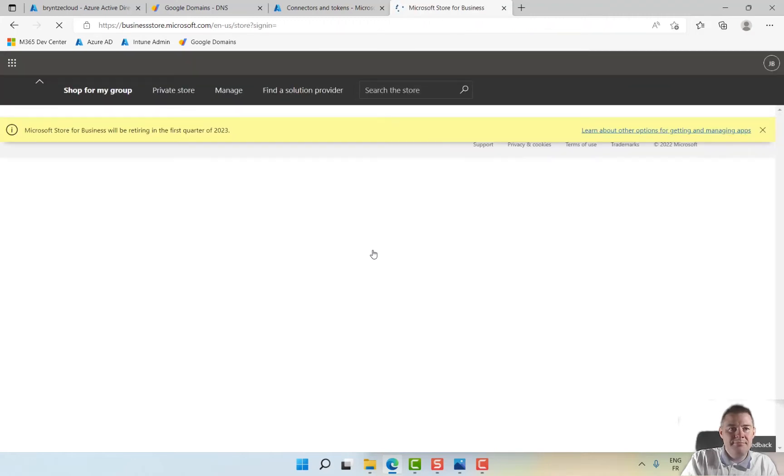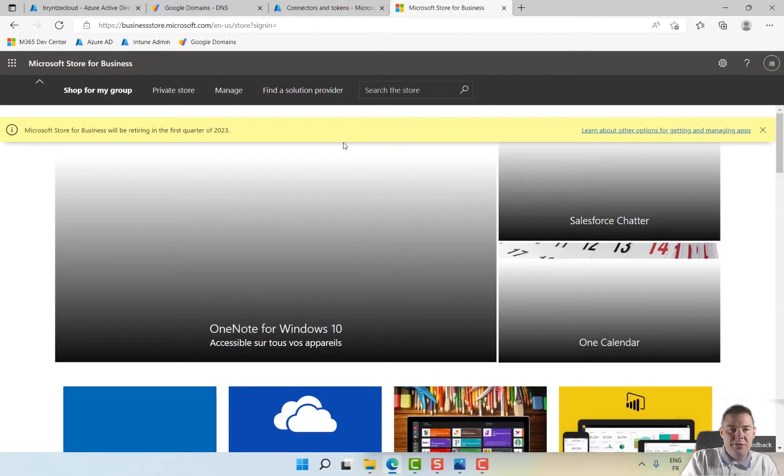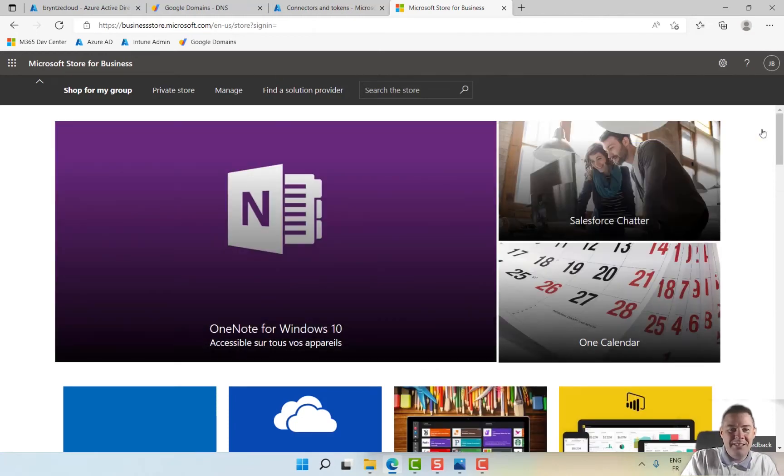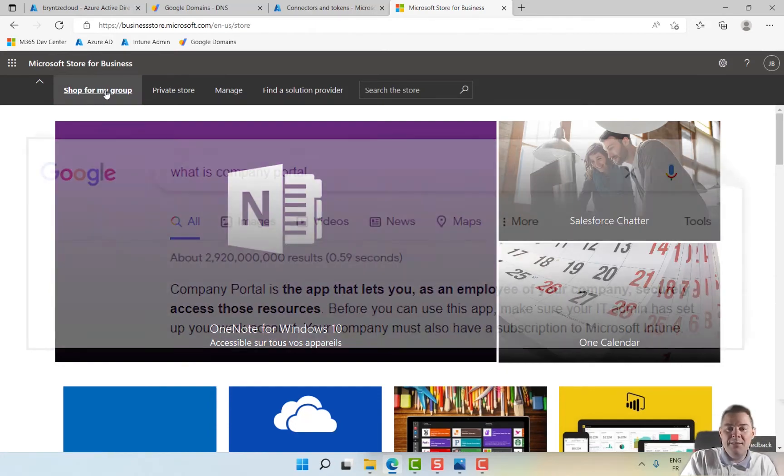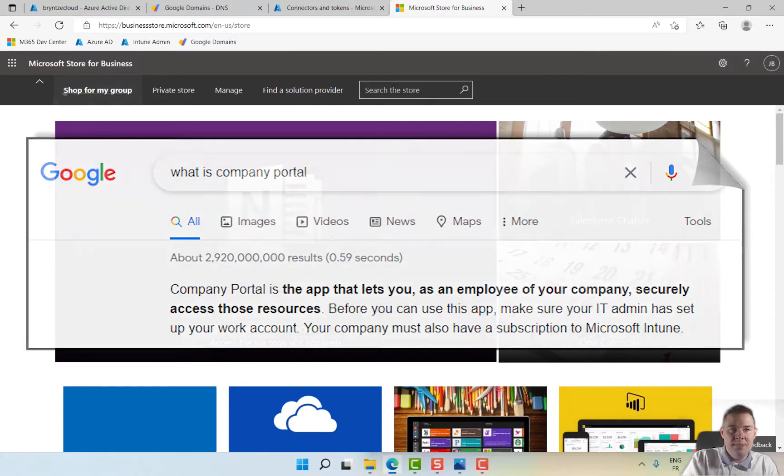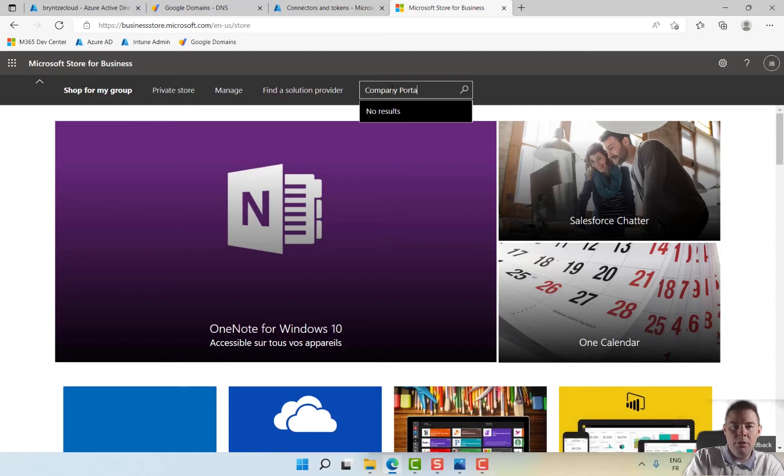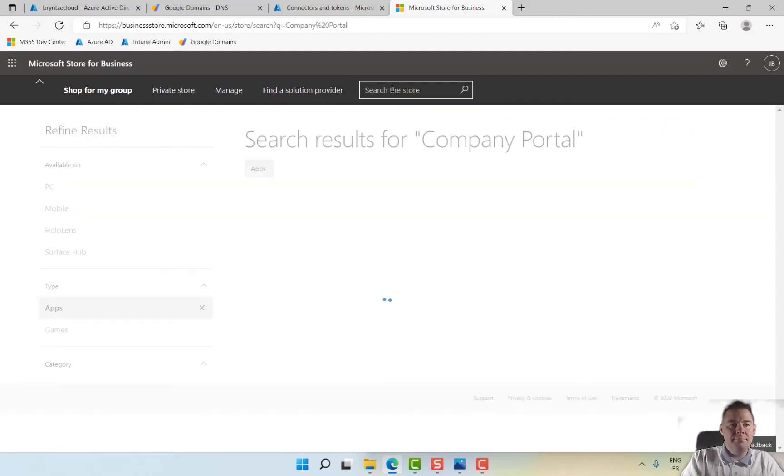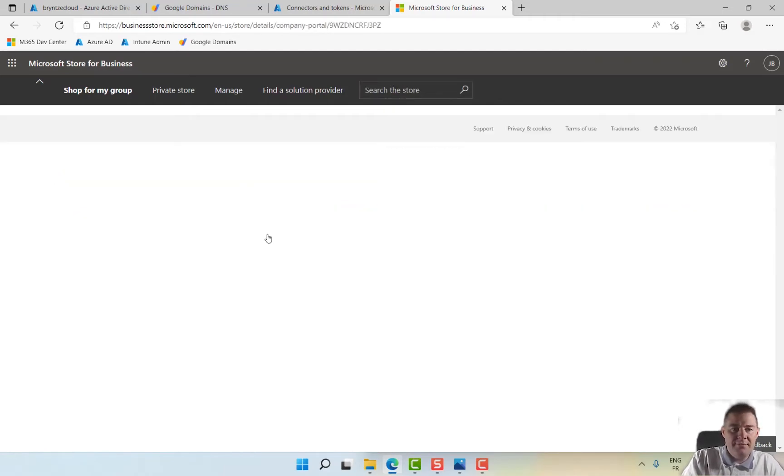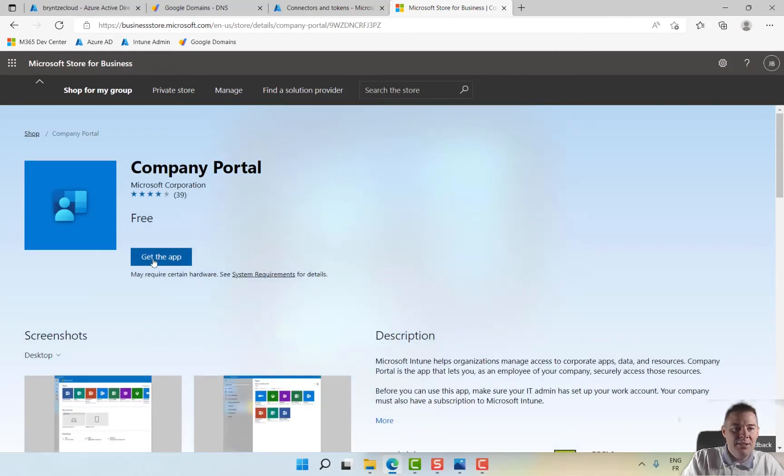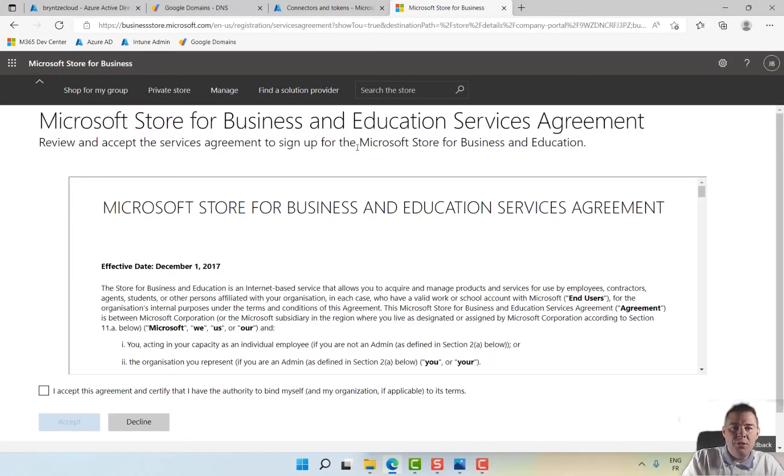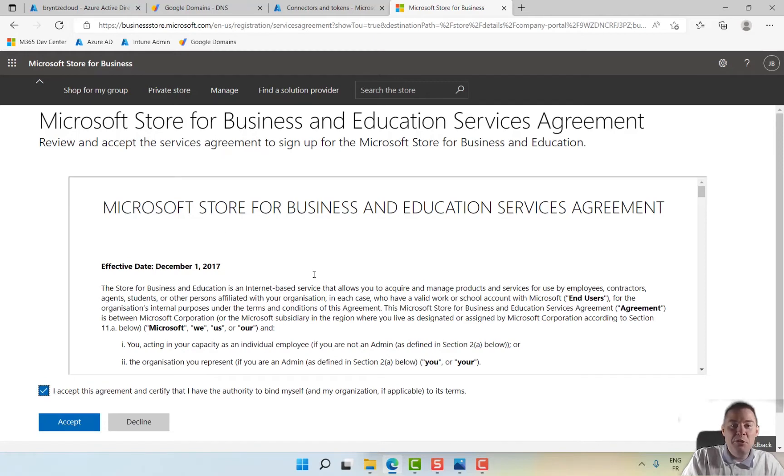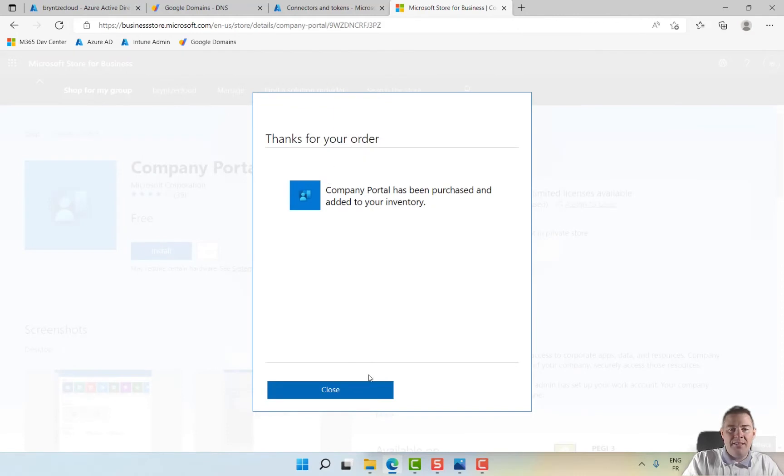I login with my Azure account. First quarter of 2023, so here is our shop. I could shop for our group. The Company Portal is a nice one, so let's start with that. Company Portal, there it is. Let's get this app. We accept this one, and now we're shopping this app for my organization.